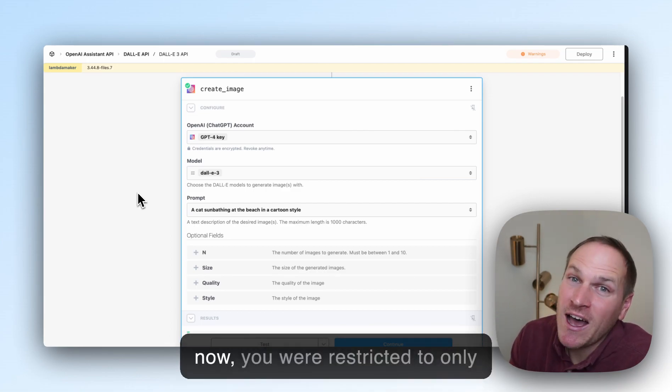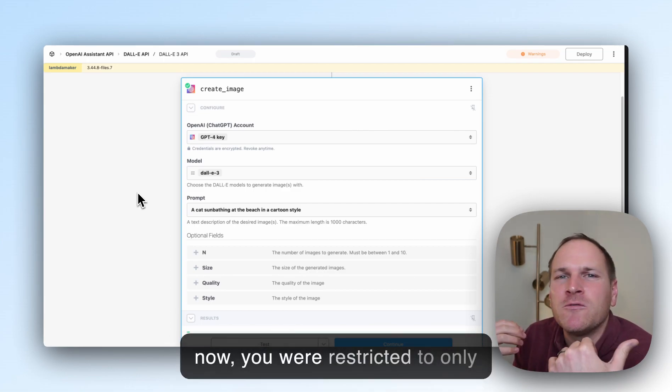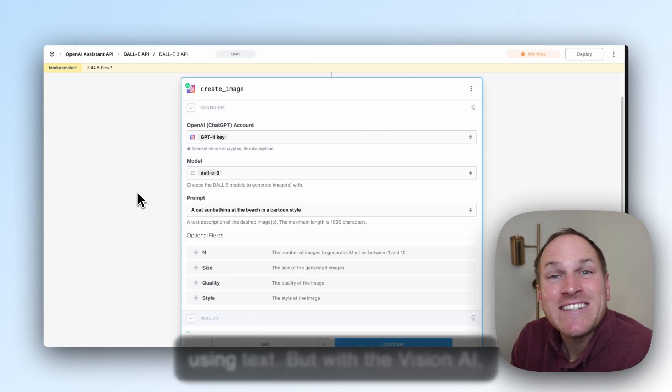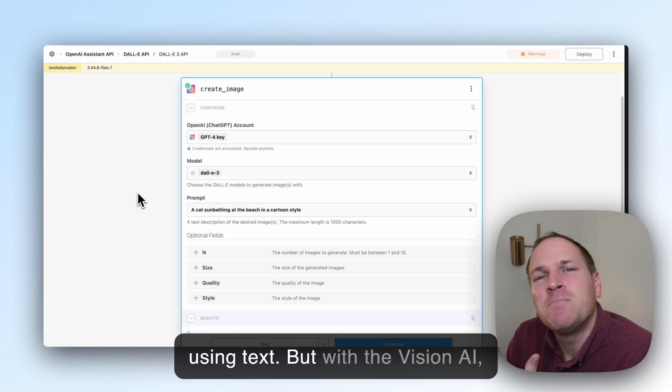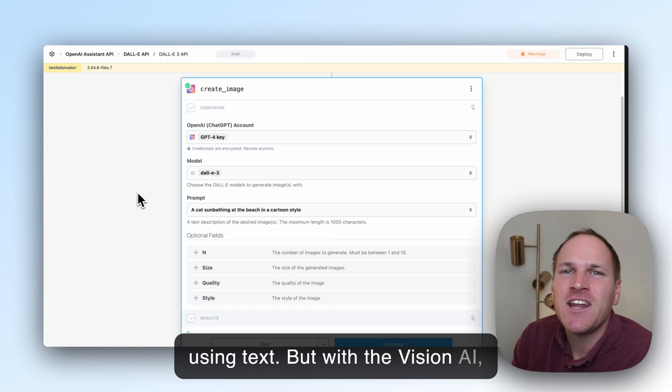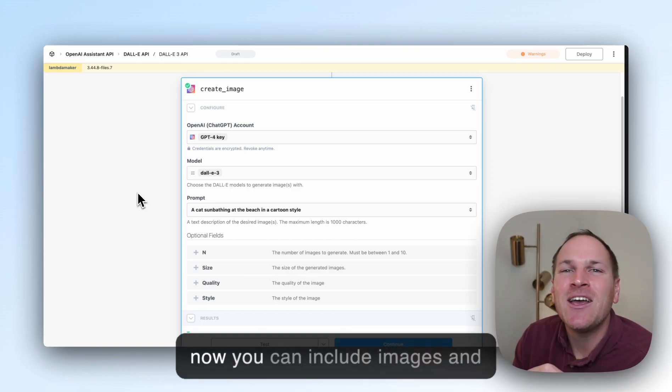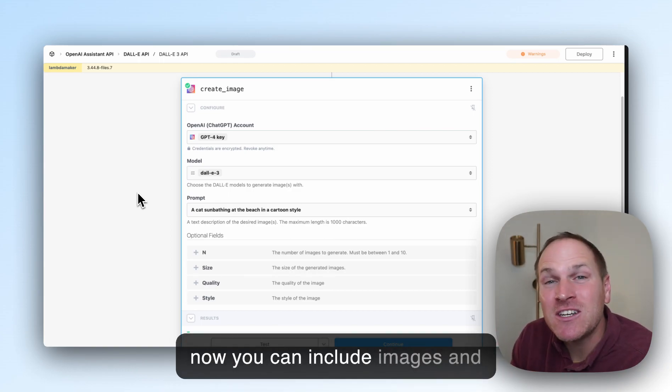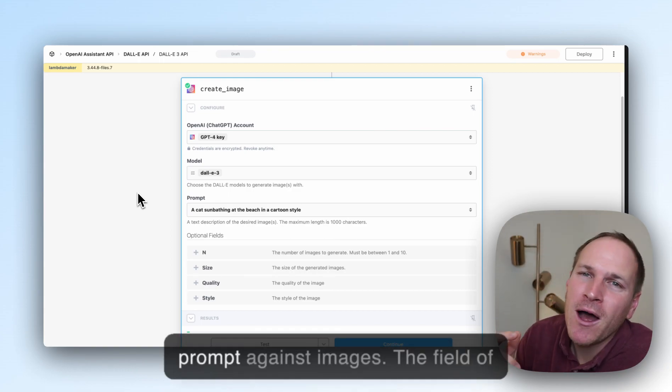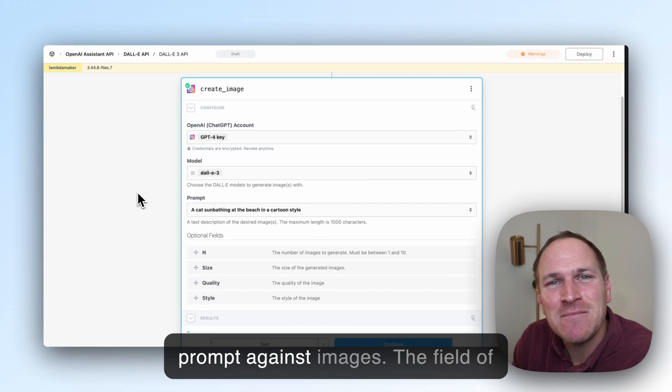Up until now, you were restricted to only using text. But with the Vision AI, now you can include images and prompt against images.